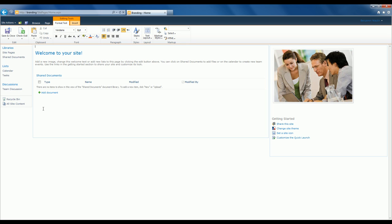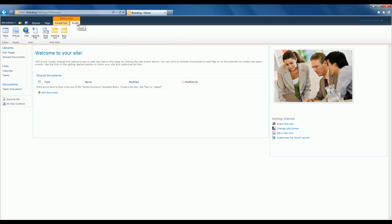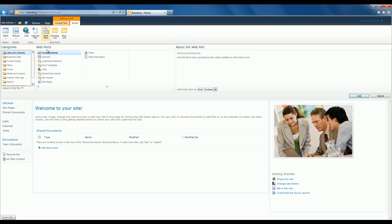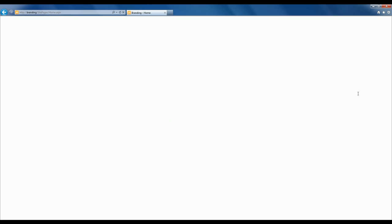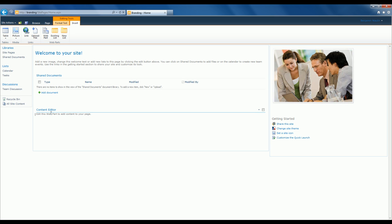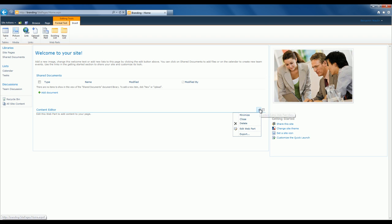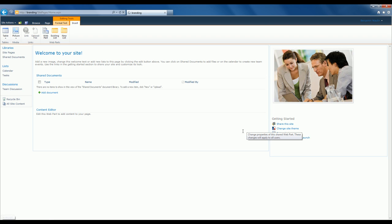I'll add it anywhere on this page, so I'll click below the Shared Documents web part to make sure I can see it properly. I'll click on Insert in the ribbon, then Web Part, and in the Media and Content category I'll select the Content Editor web part — it's usually the first one. I'll click Add, and there we go. I have the Content Editor web part on my page, but notice that I cannot do anything with it yet.